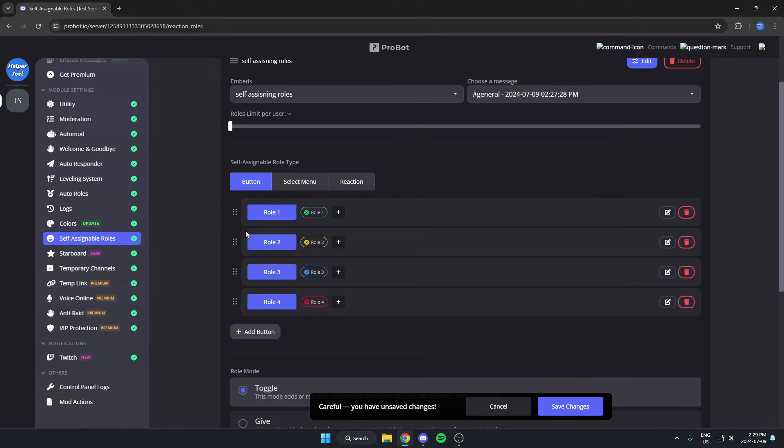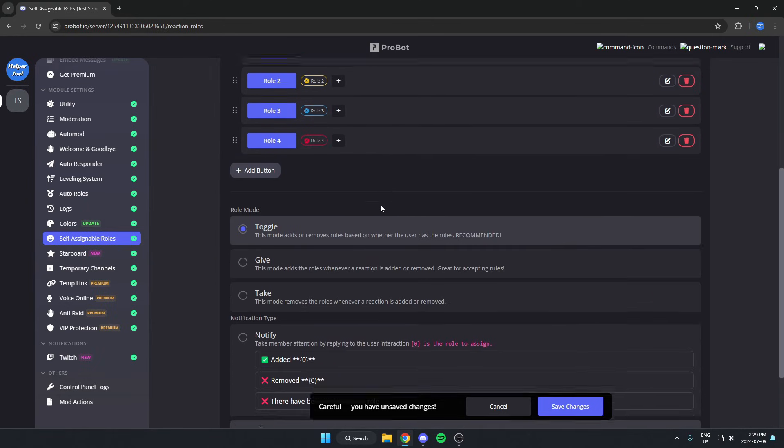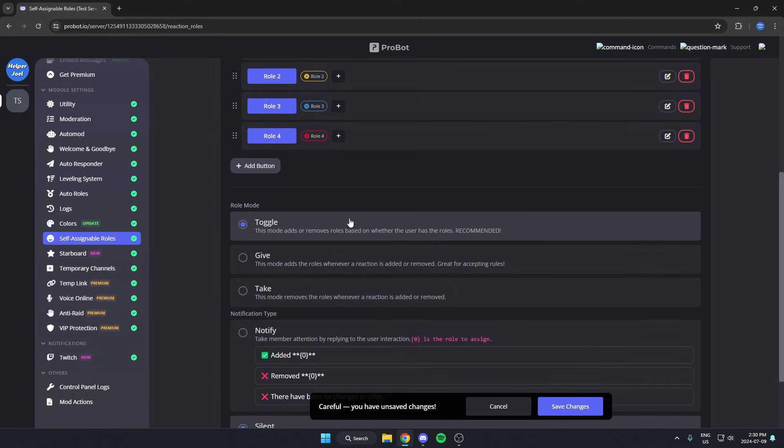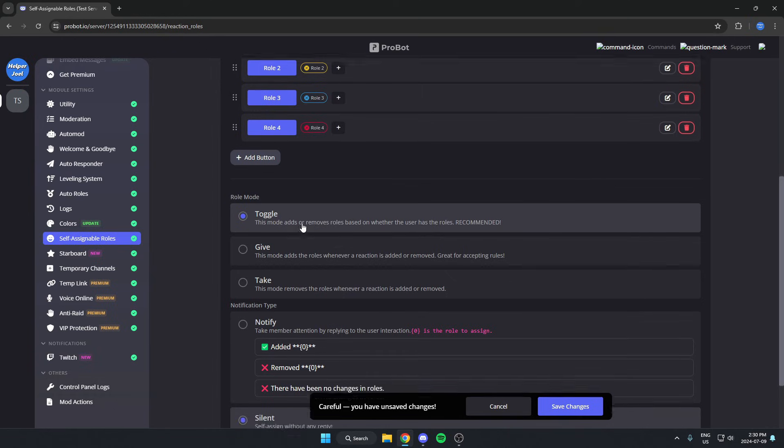After we've done that, these are all matched up here. I can scroll down and select what mode I want. There could be either it only gives the roles, it only takes the roles, or it toggles the role on and off. I'm going to leave it on toggle.